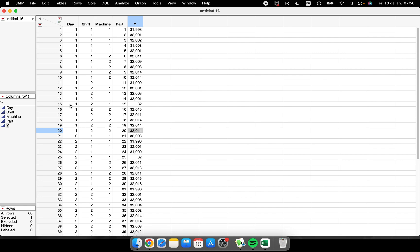To explain all these things, I have a data table with about 60 rows and five columns. In the video 'Getting Started with JMP', I explained how JMP shows us all this information. So here we have these five columns.